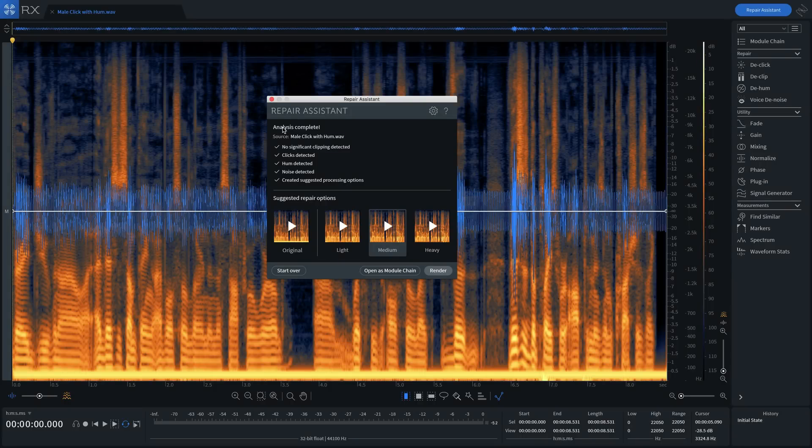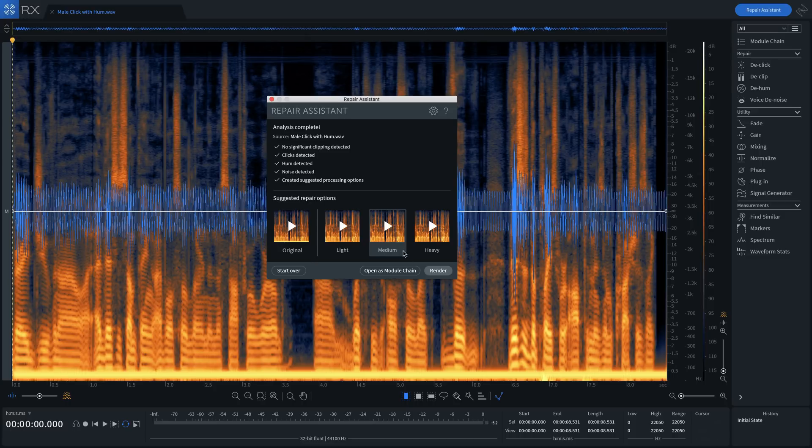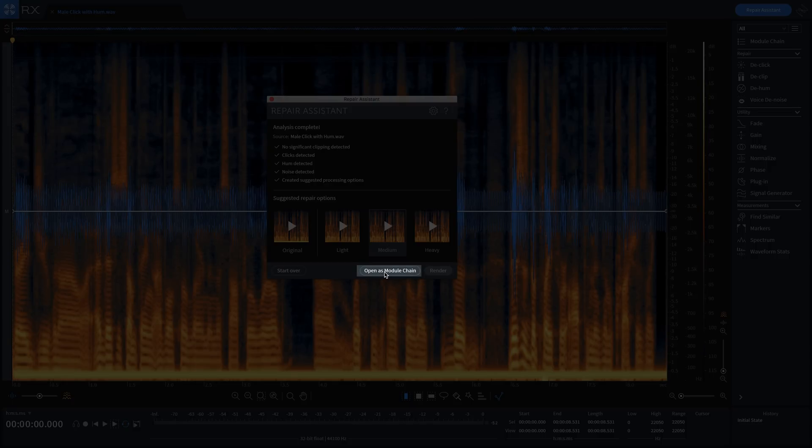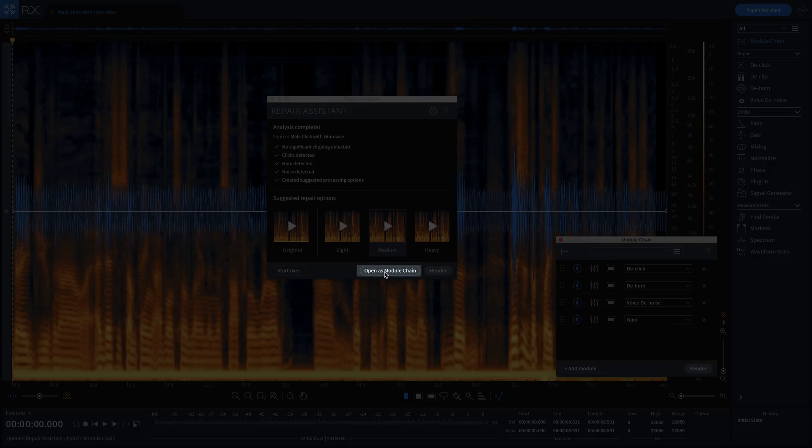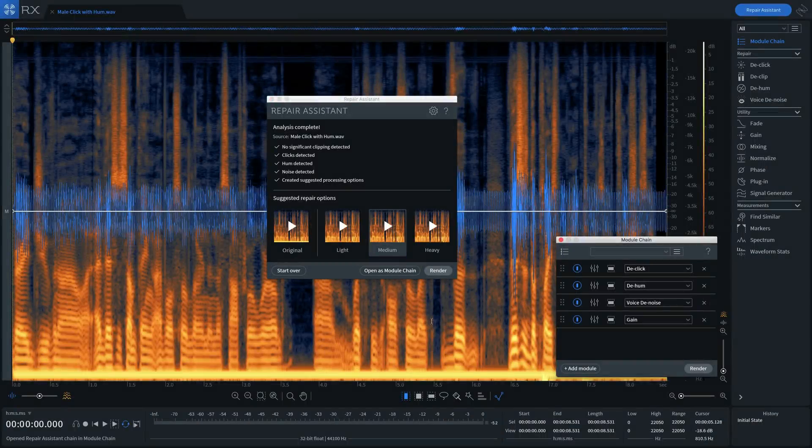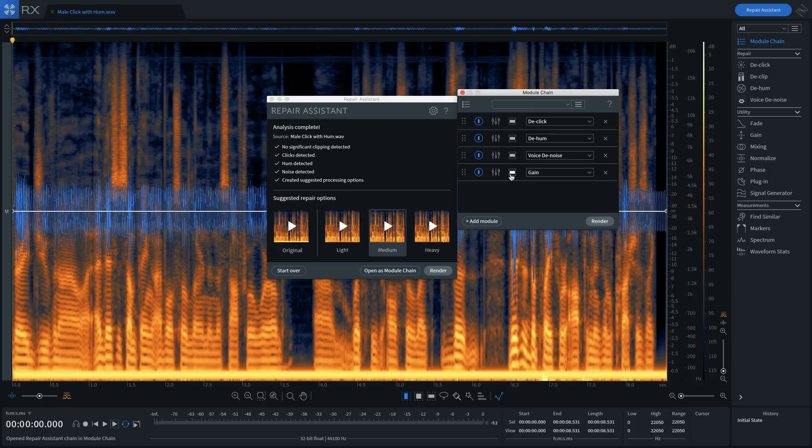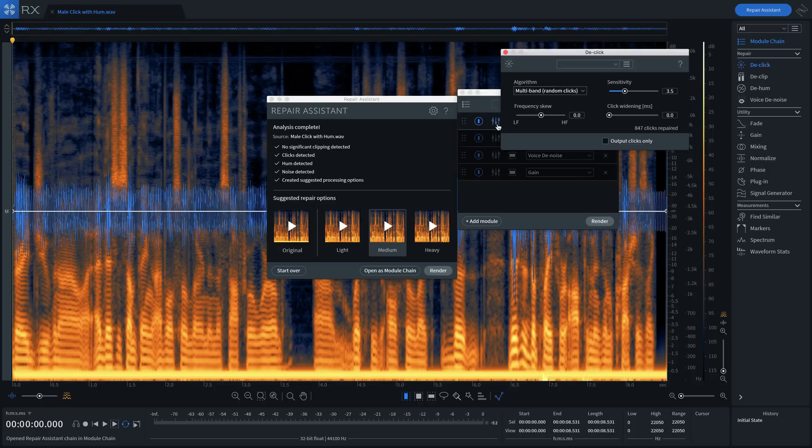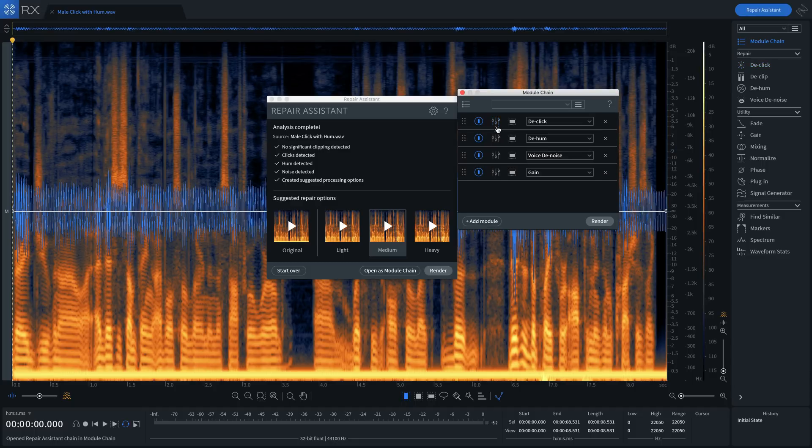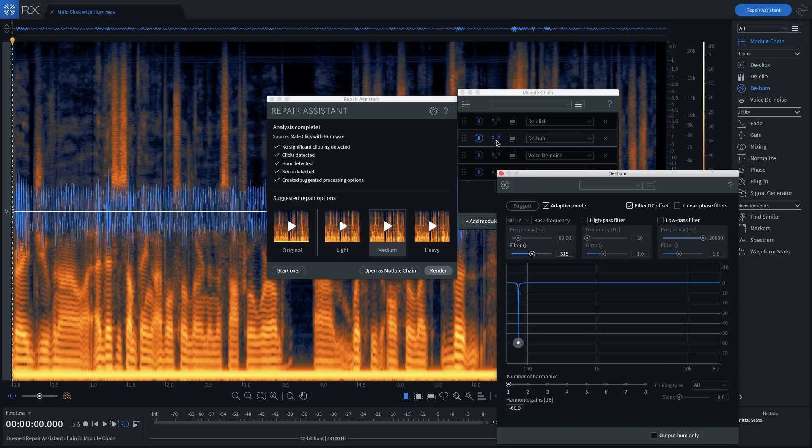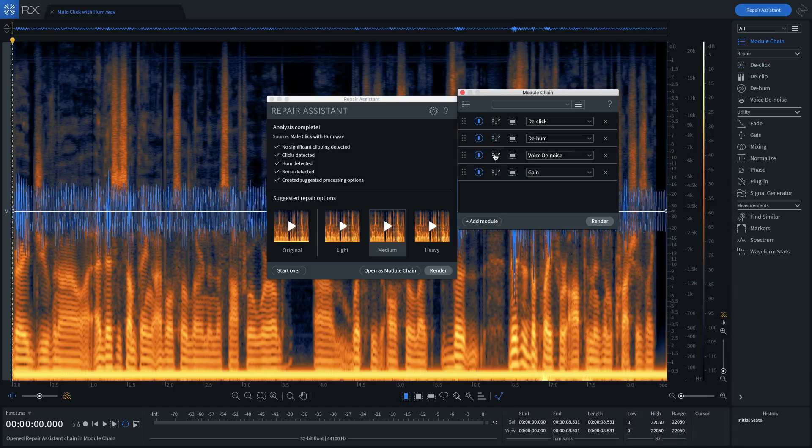If I want to see which modules went into the recipe that led to the successful outcome, I'll press open as module chain. There. Now I can see which modules were used, in what order, and the specific settings toggled to come up with a solution that I liked.